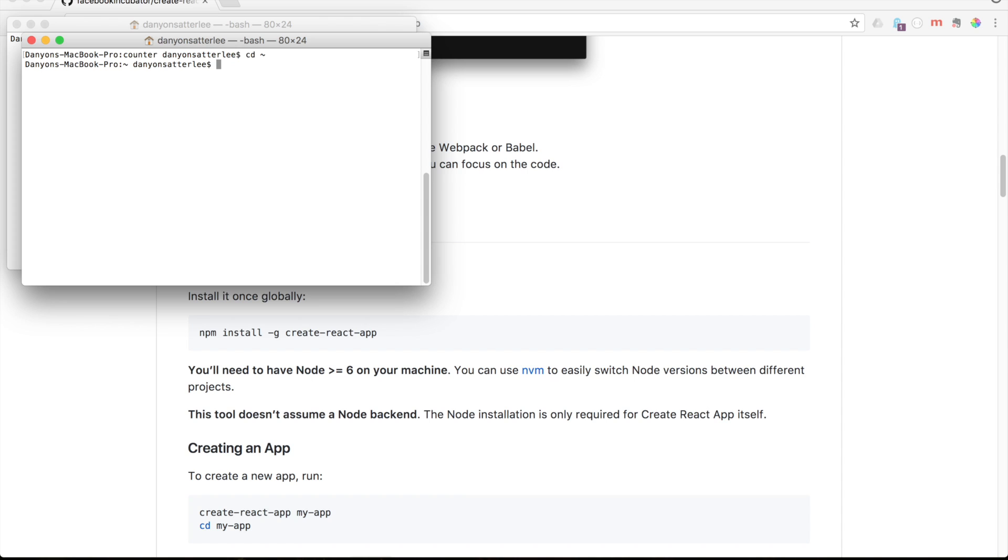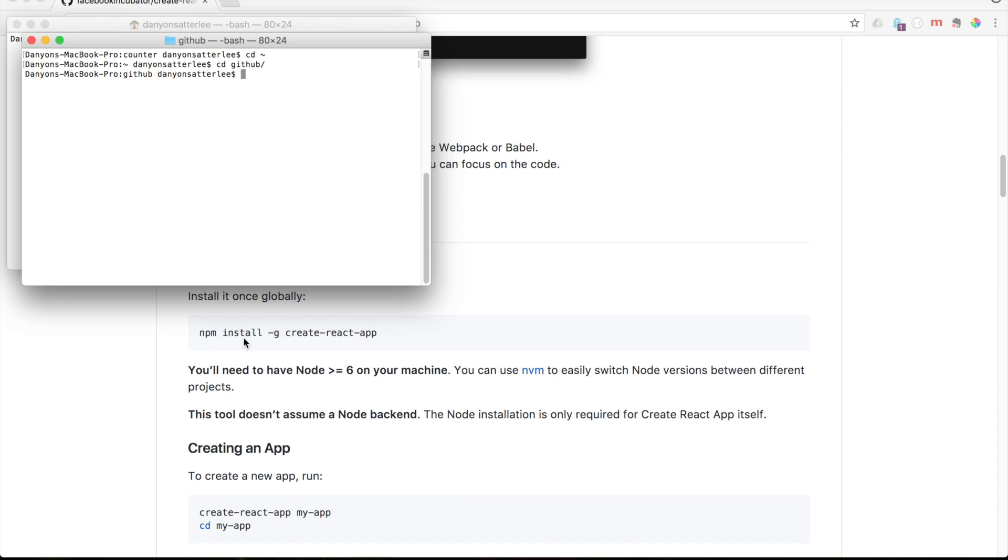Alright, so first we have to open up where I want this to be. I want this to be in my GitHub folder. And if you've never created a React app, you first, like before you do this next step, you need to do npm install dash g create react app, and it'll install everything.